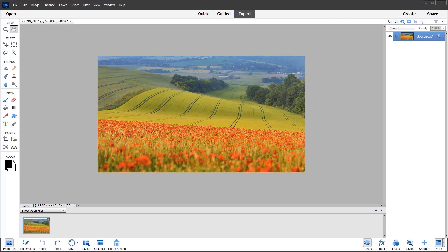I have this nice photograph of poppies growing in an English cornfield. Let's get started with this technique.